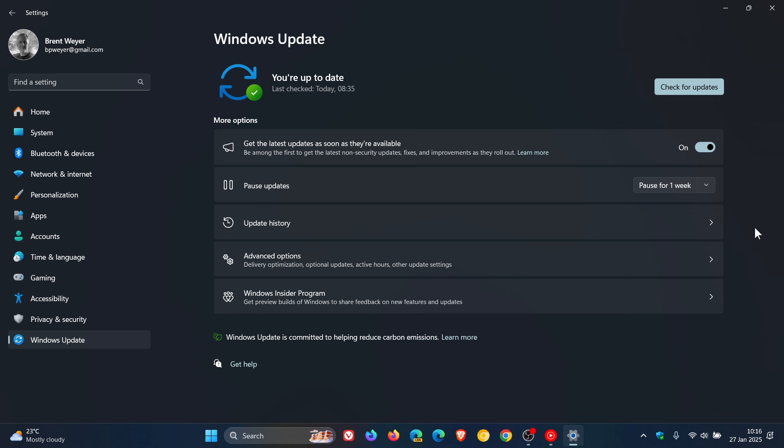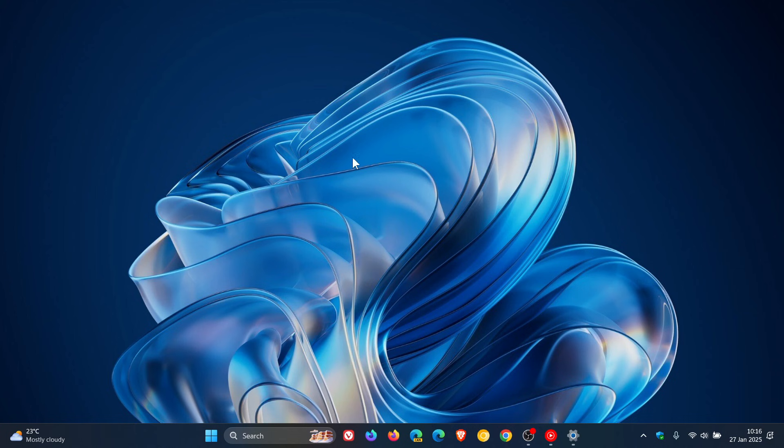Just giving you a heads up that those Patch Tuesday updates, the first of 2025, are breaking USB DAC audio and headphones according to numerous reports. If a fix rolls out or I hear from Microsoft, I'll post and let you know. Thanks for watching, I'll see you in the next one.